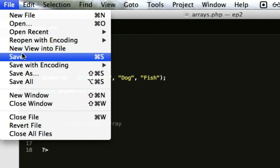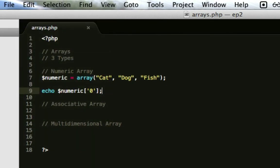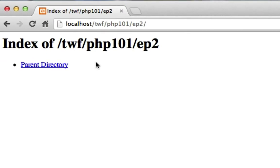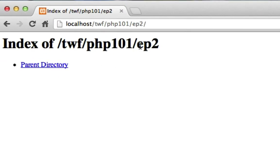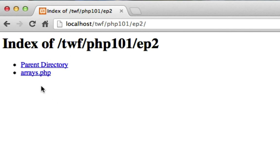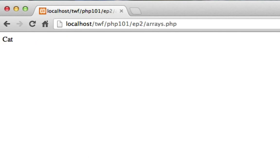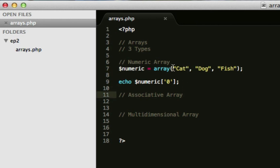So I'm going to hit save. I'm going to go into my browser here. This is the episode two folder in my localhost, in my MAMP. I'm going to hit refresh, arrays.php is now there, and it says cat, which is right. Cat is the first object, the first item, and we're referencing that with zero.